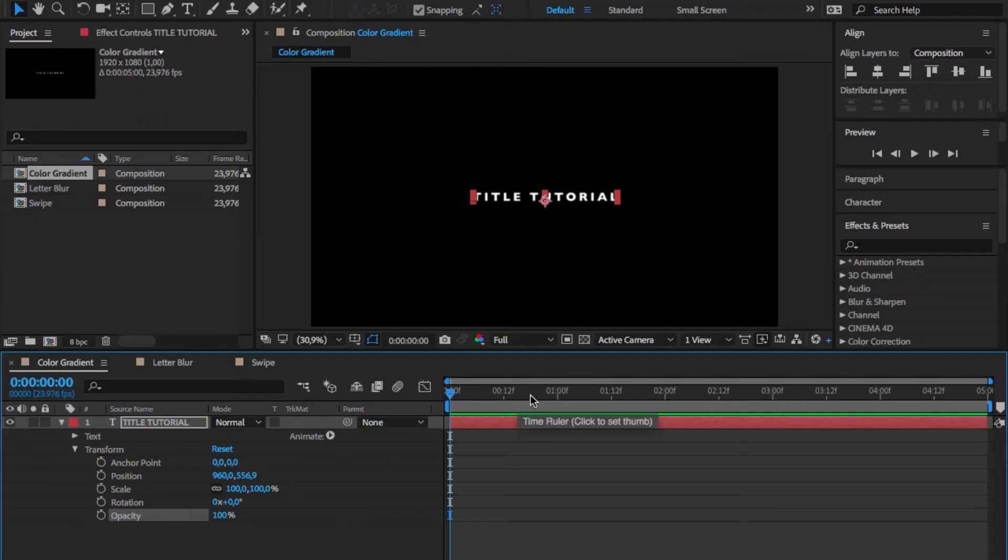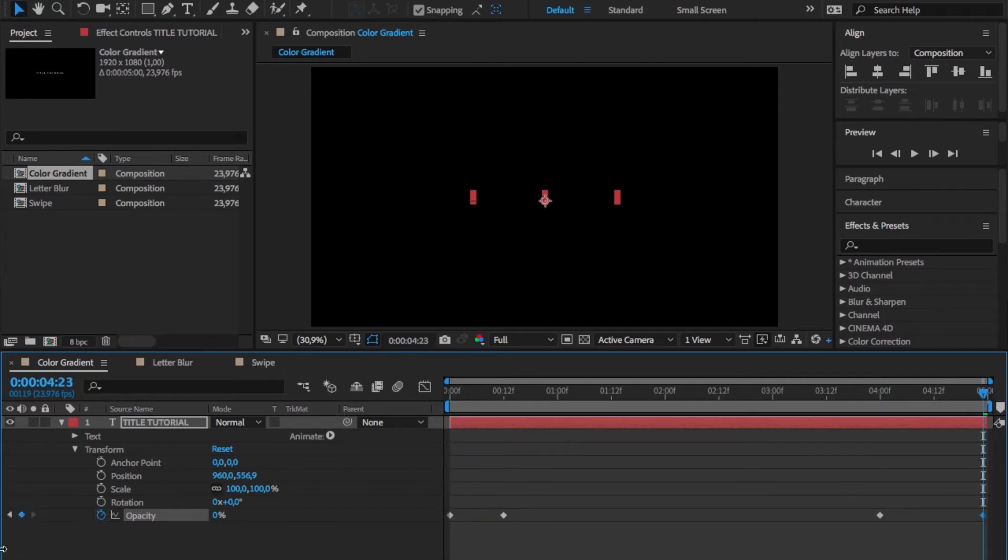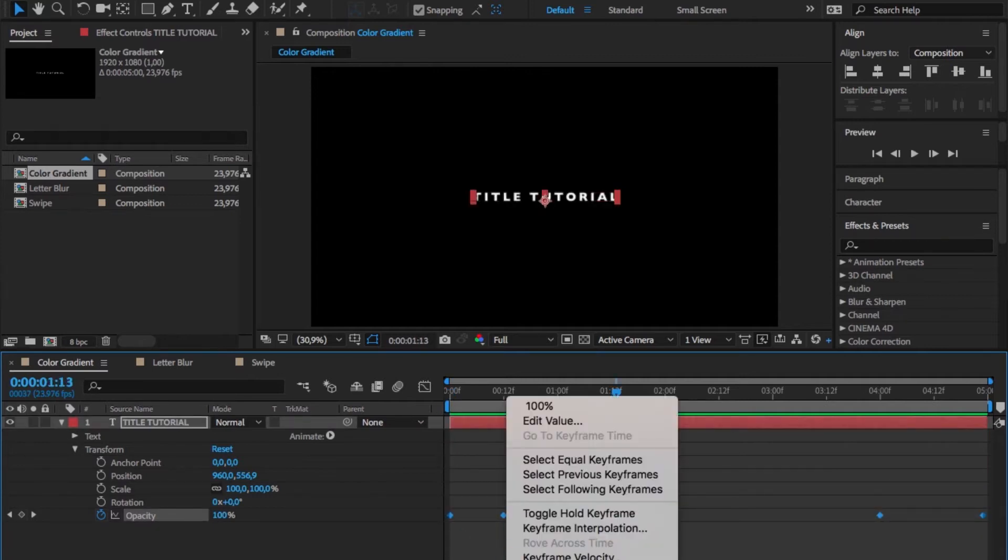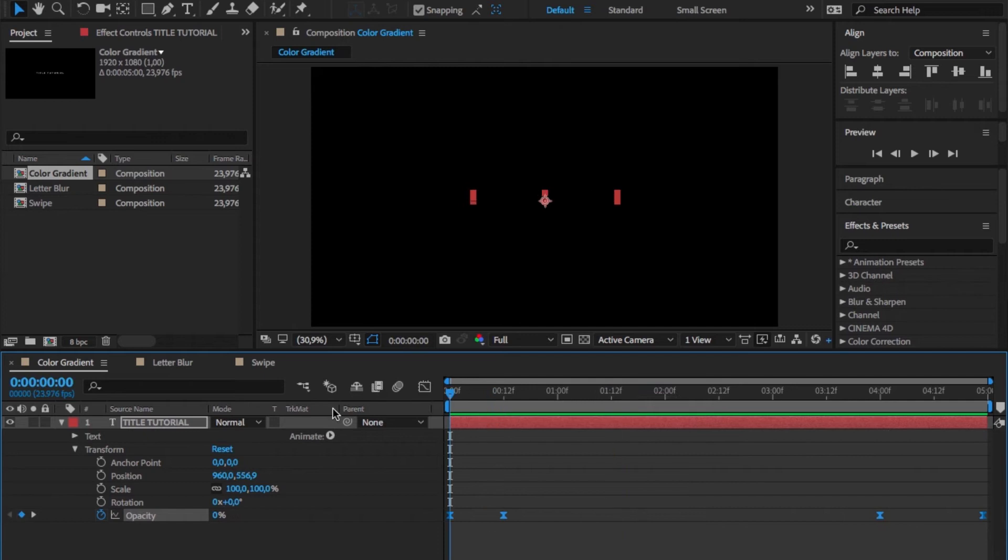When we have our text in here, the first thing we want to do is add a fade in and fade out, and for that we just keyframe the opacity. This is nothing special. Just add some easy ease to make the whole animation a little bit more natural and you're good to go.